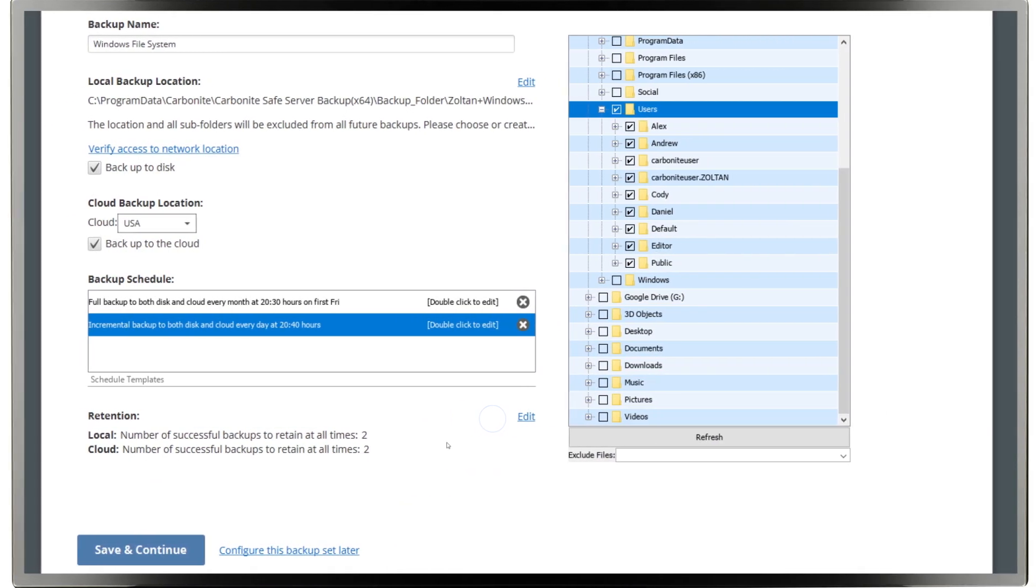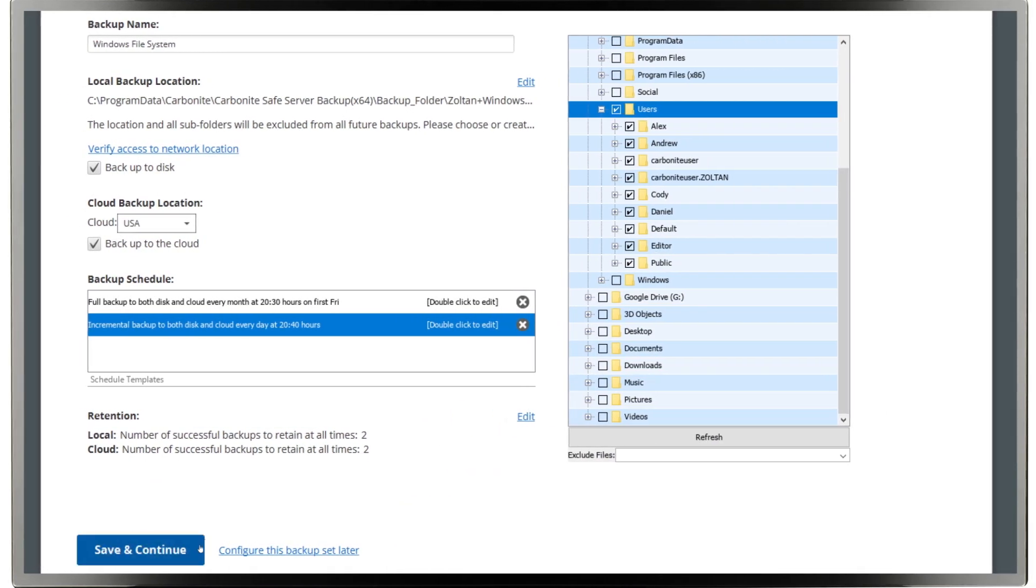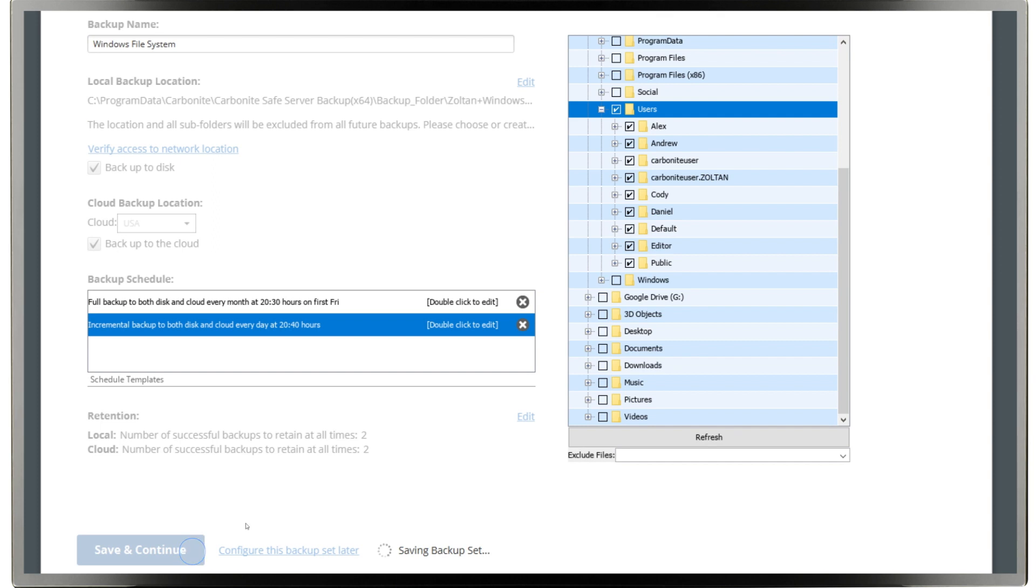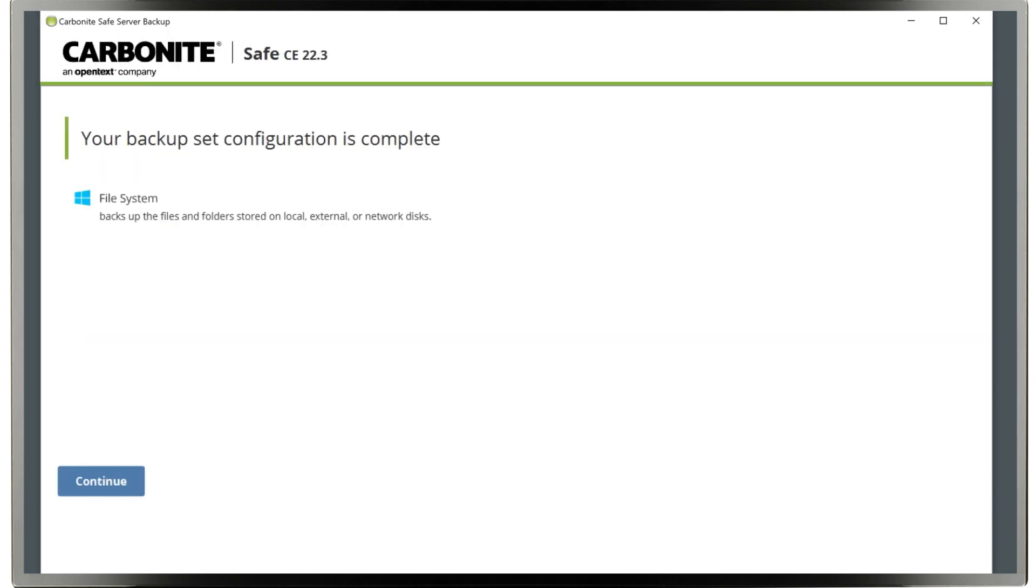When you're done configuring, scroll down and click Save and Continue at the bottom. When you're through with all selected backup sets, you'll see a confirmation screen and a summary.